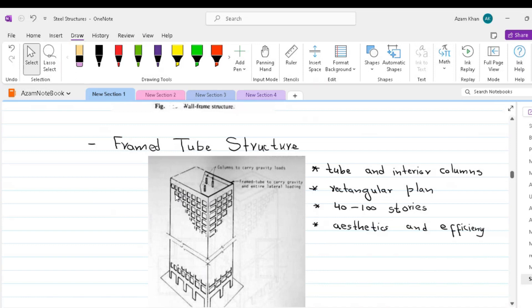It is appropriate for other plan shapes and has occasionally been used in circular and a triangular configuration. The tube is suitable for both steel and reinforced concrete construction and has been used for buildings ranging from 40 to more than 100 stories.